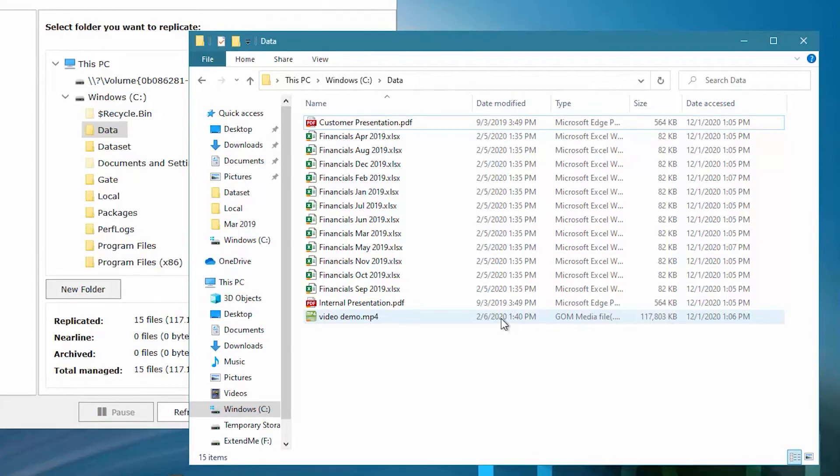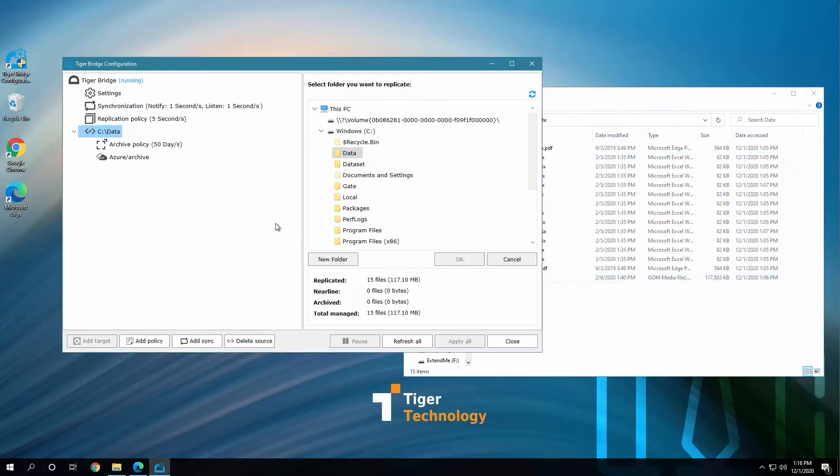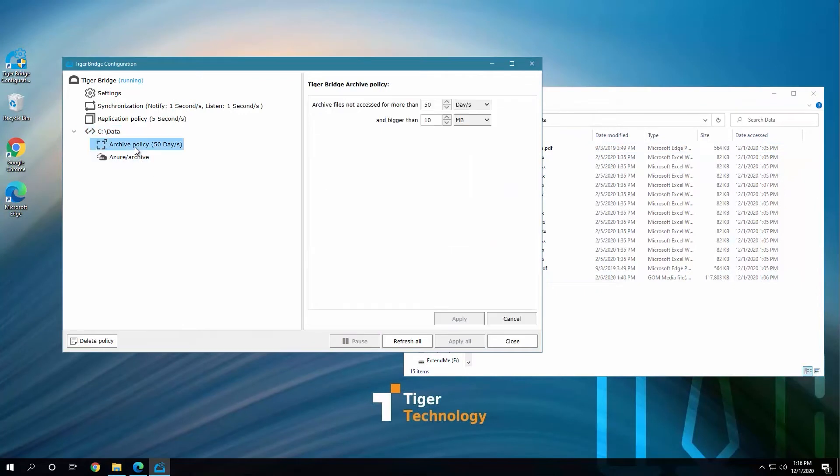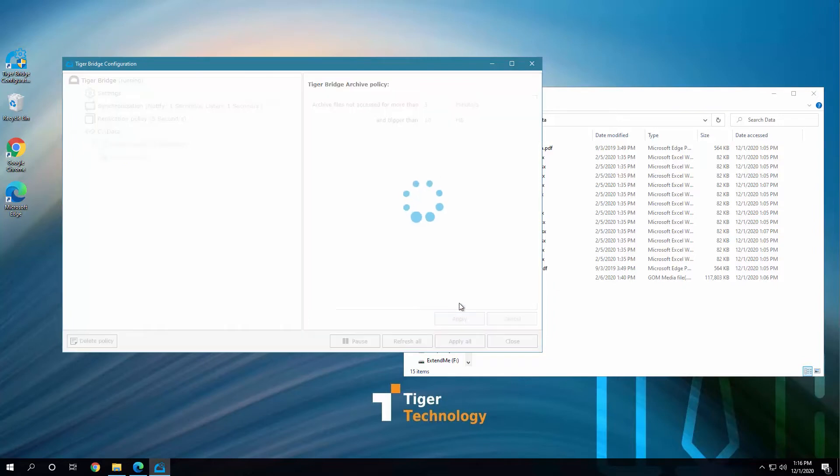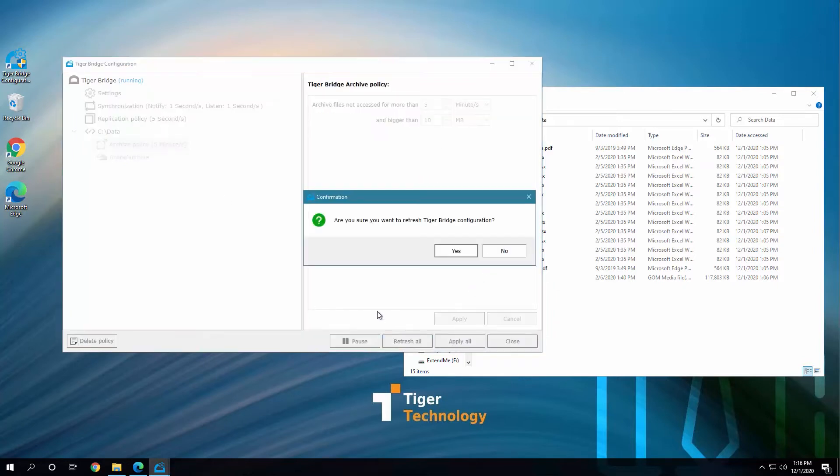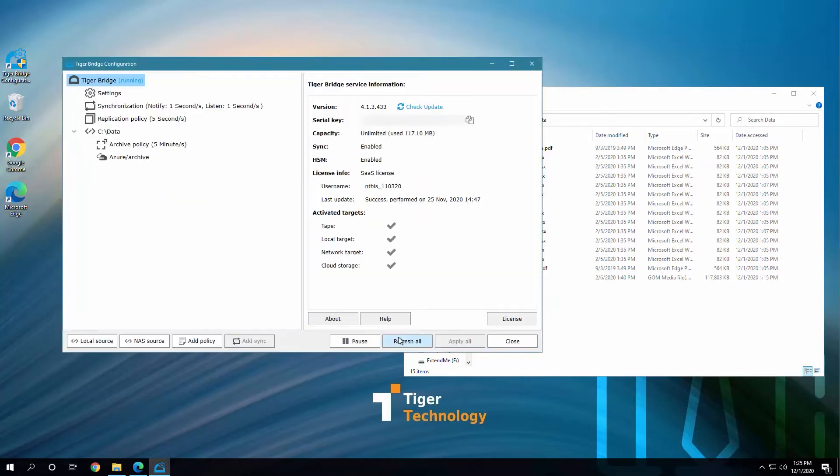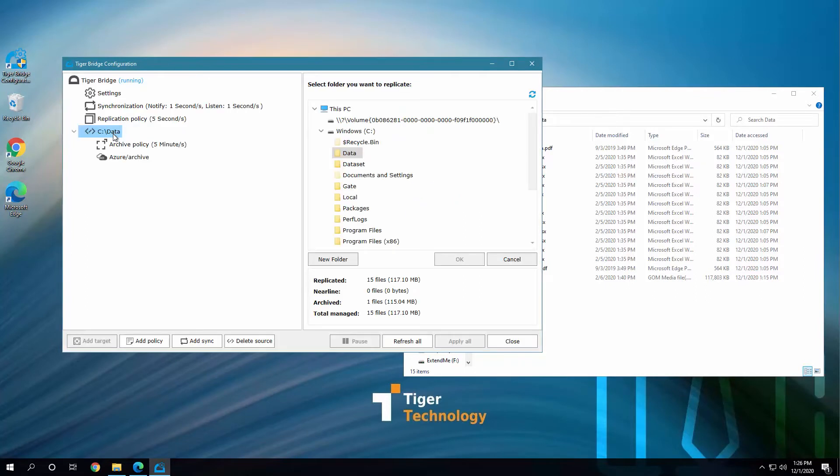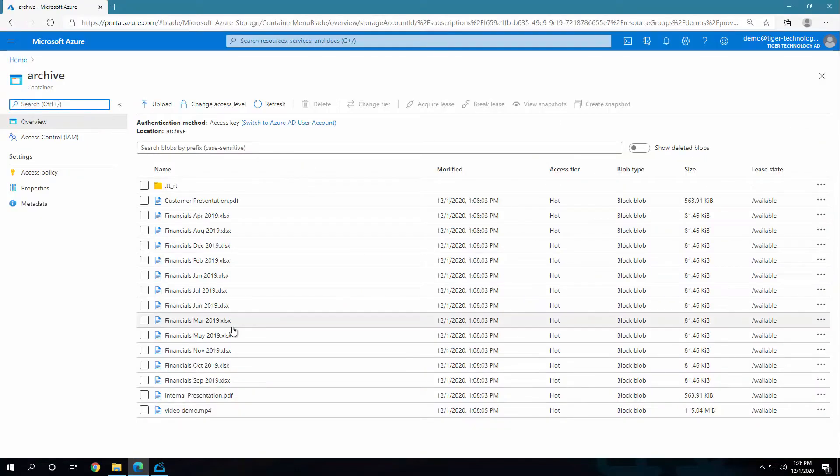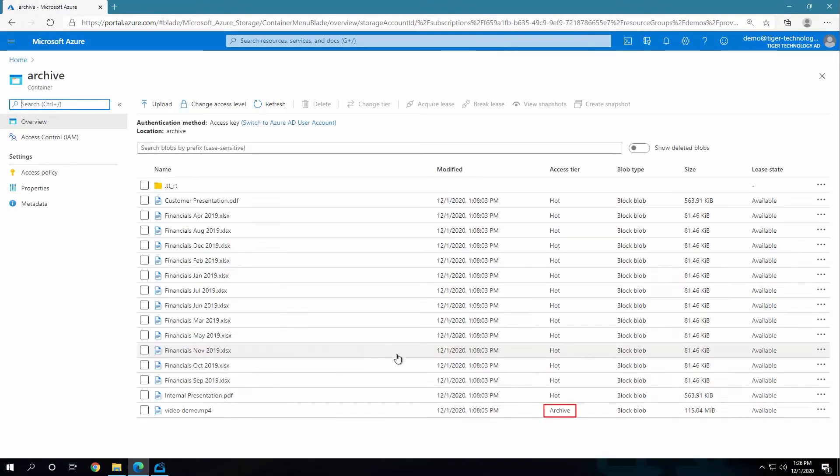If we now go and change that policy to something really short, like files not accessed for more than 5 minutes, and apply this policy, we can see, after refreshing, that the file has been archived. It shows as such in the Bridge statistics, and if we refresh the cloud portal, the new access tier shows there as well.